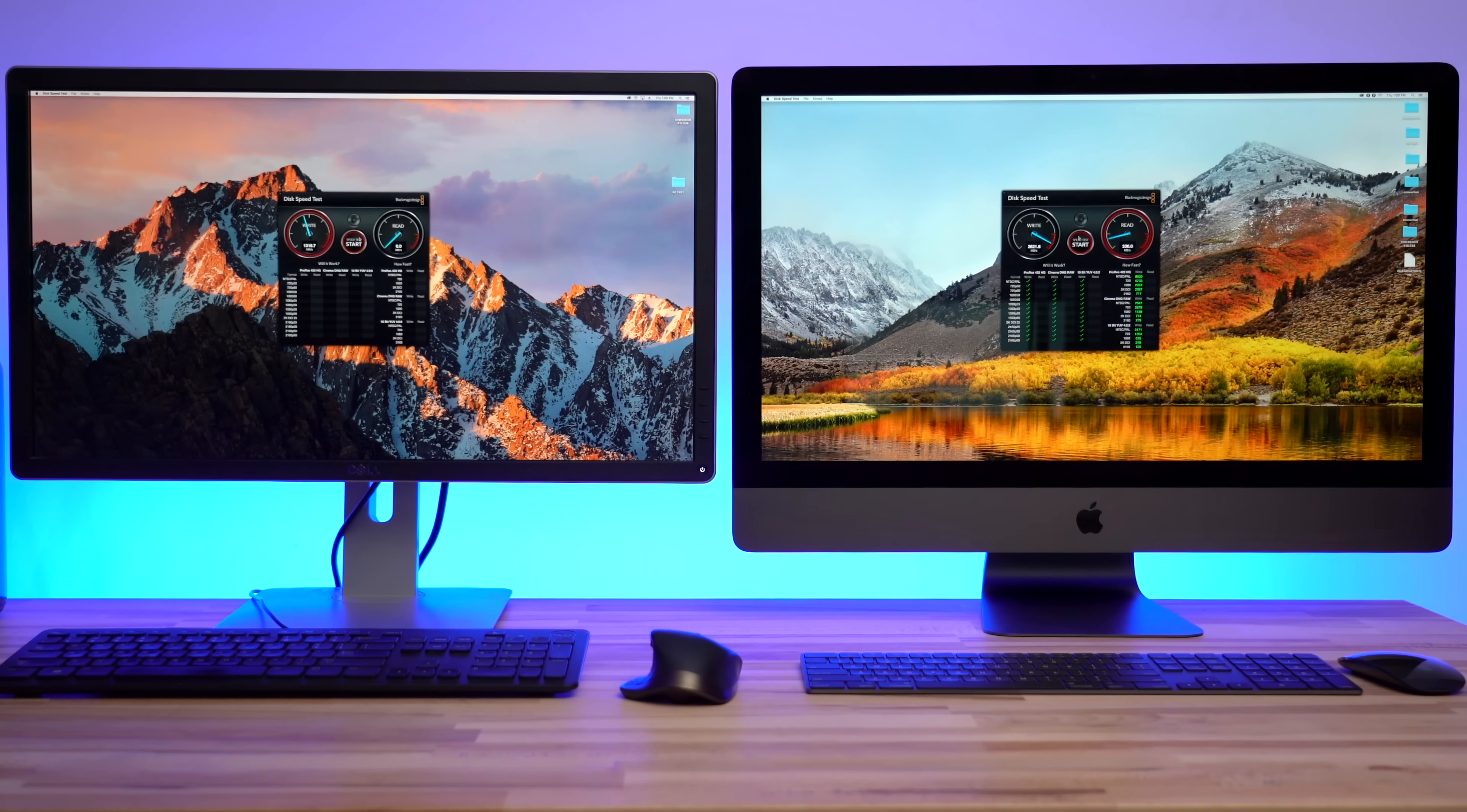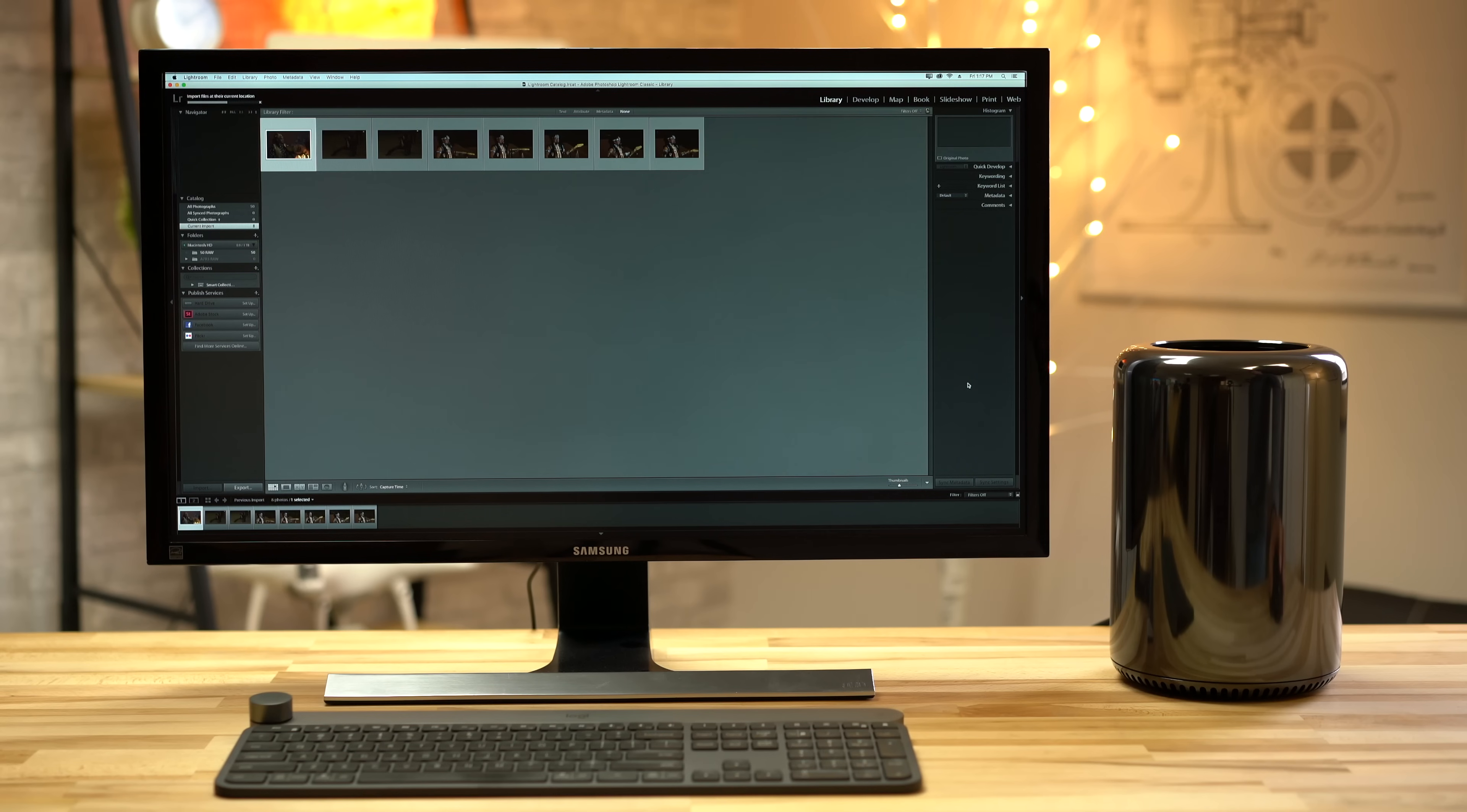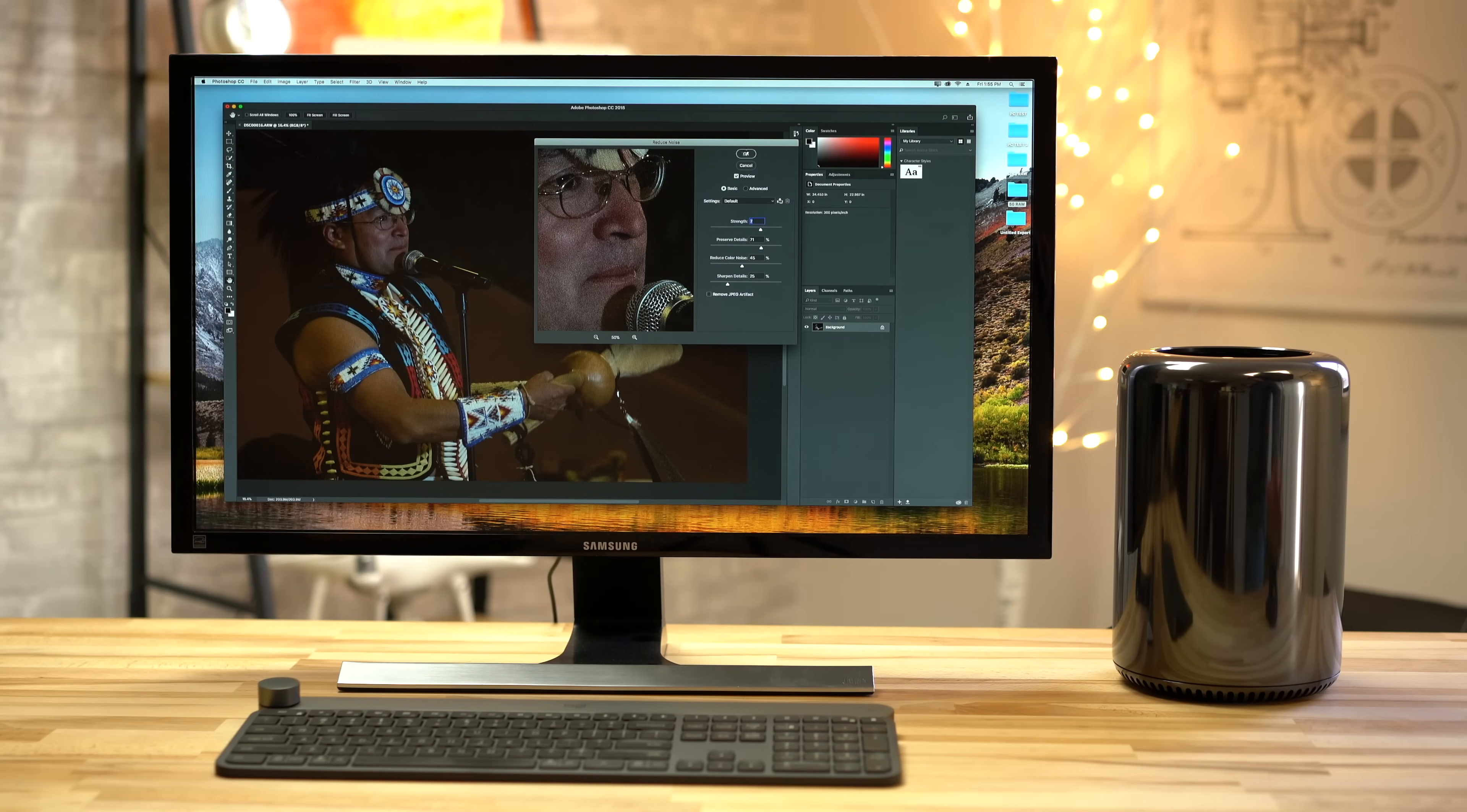In our first two videos we talked about specs and upgradability. We also ran a variety of benchmarks and tested performance using photo editing applications. If you missed out on those videos you can check them out by using the links in the video description.